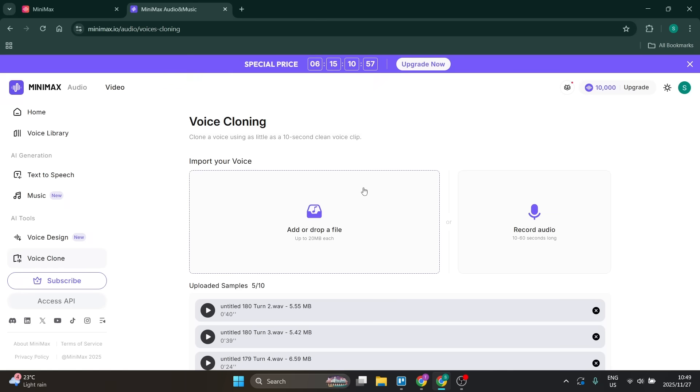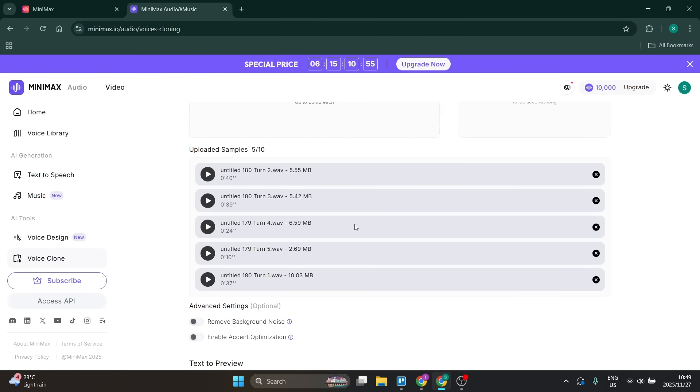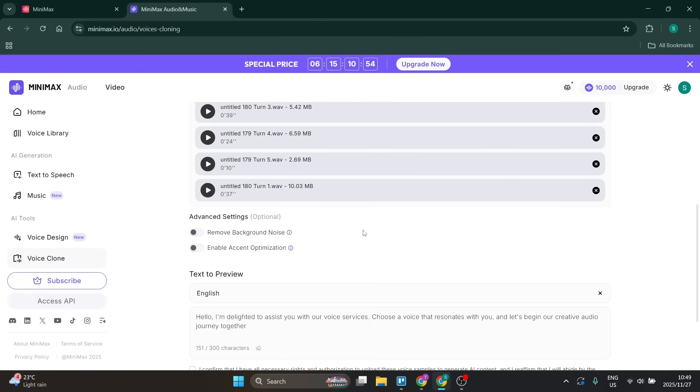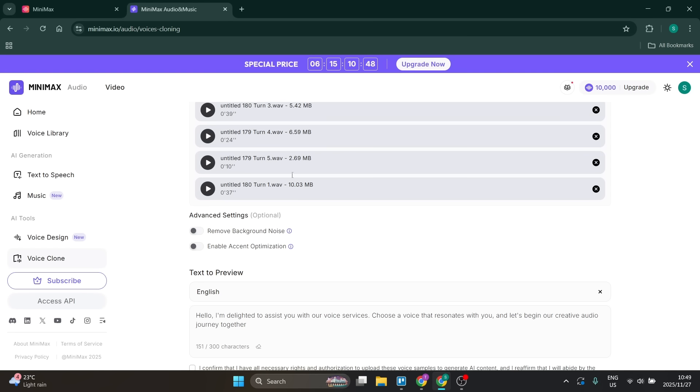I have now uploaded five audio files over here, and you have two advanced settings which are optional. If you have any background noise in your audio files, you can turn this on. This will clear the background noise and allow your vocals to be more prominent.